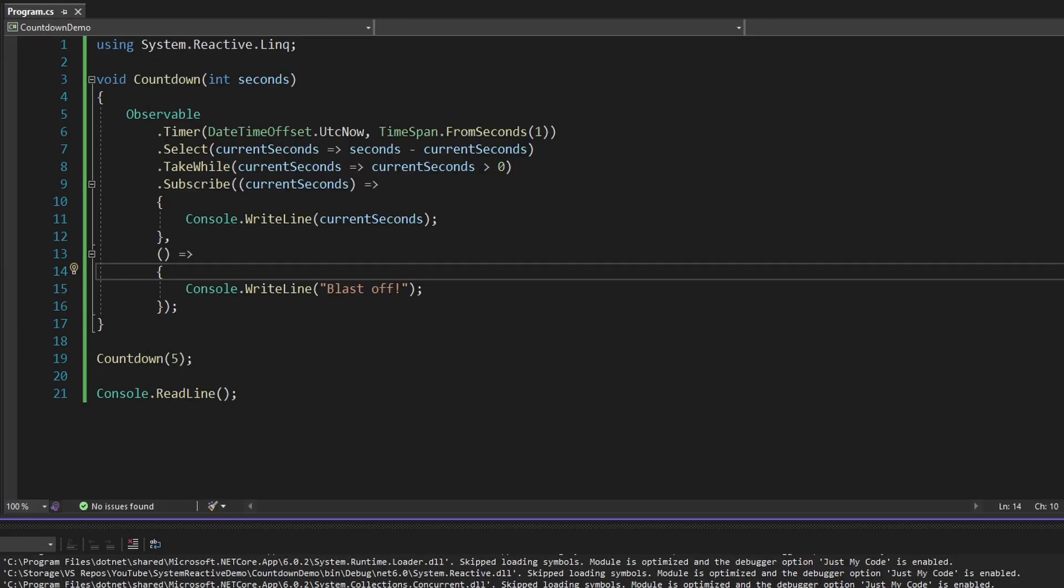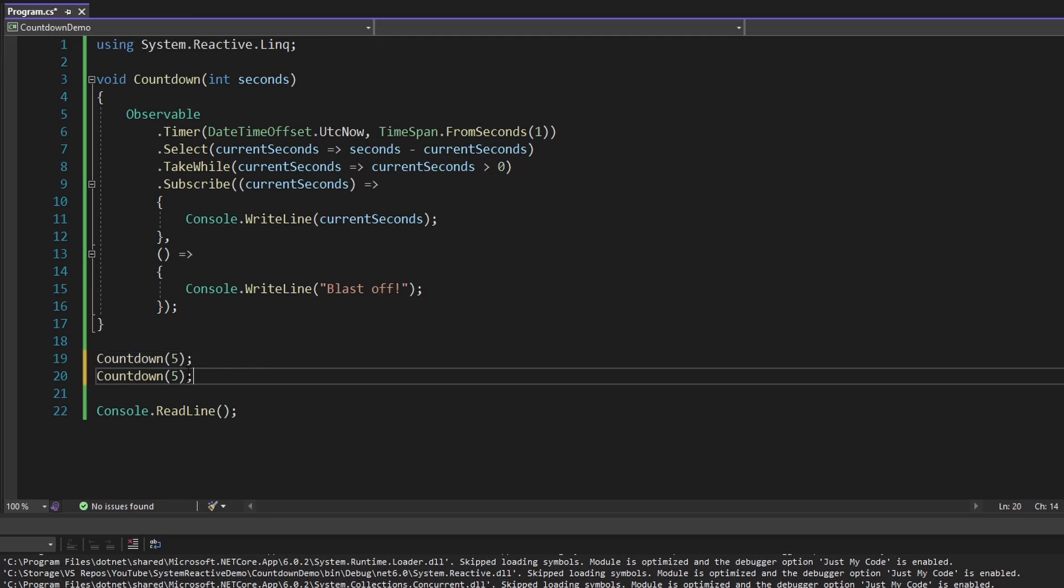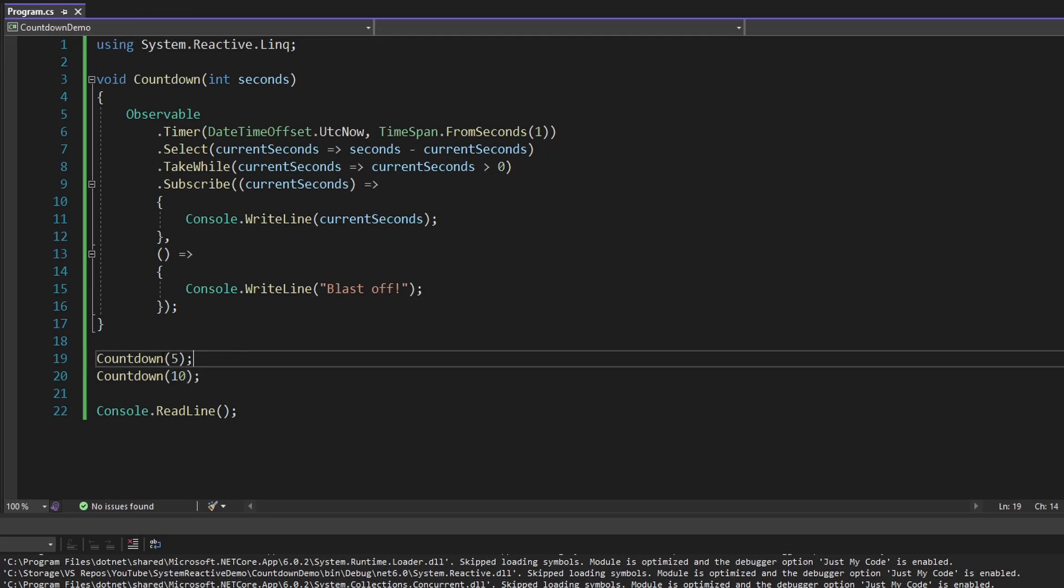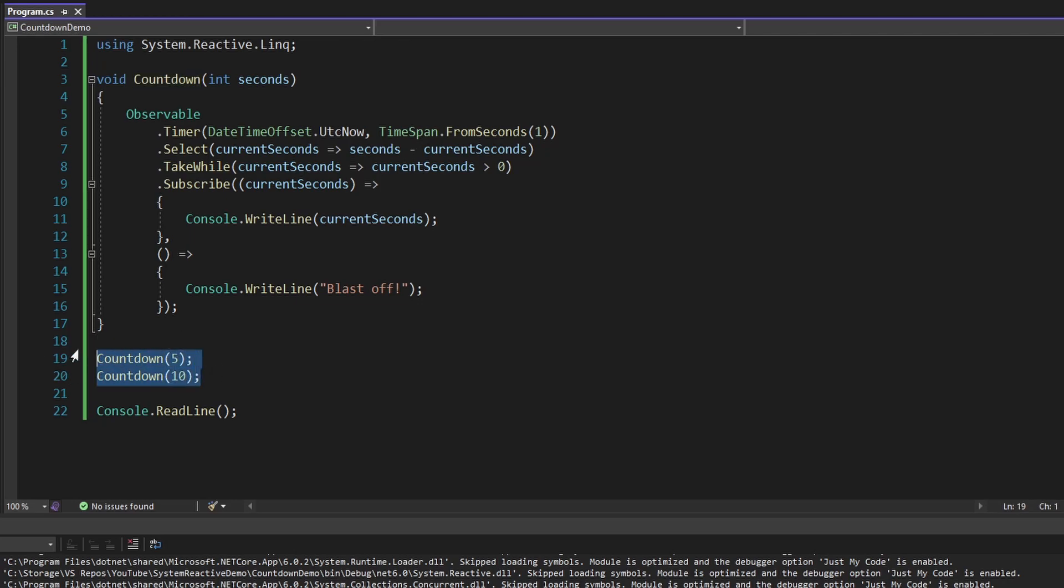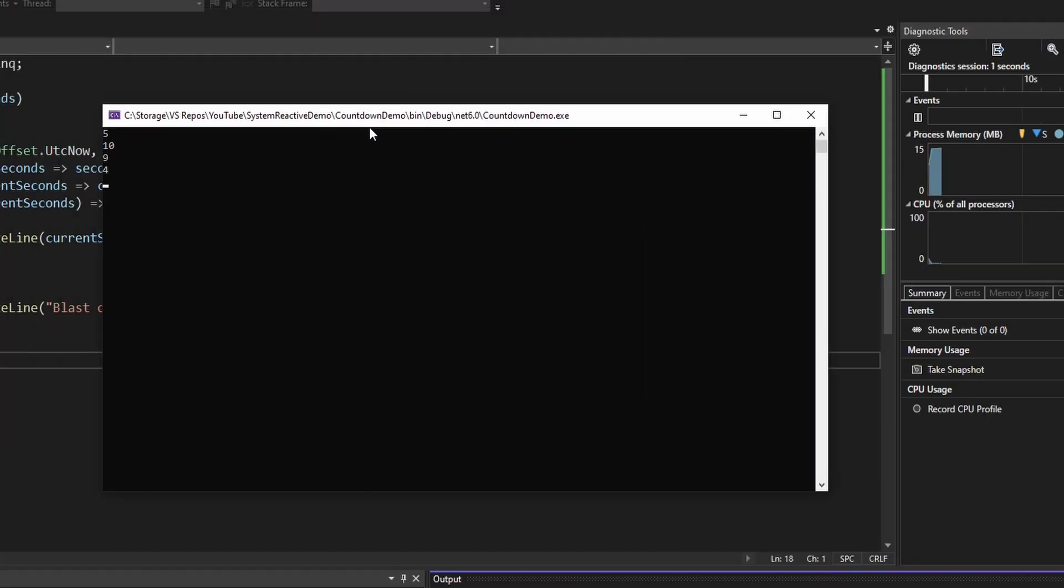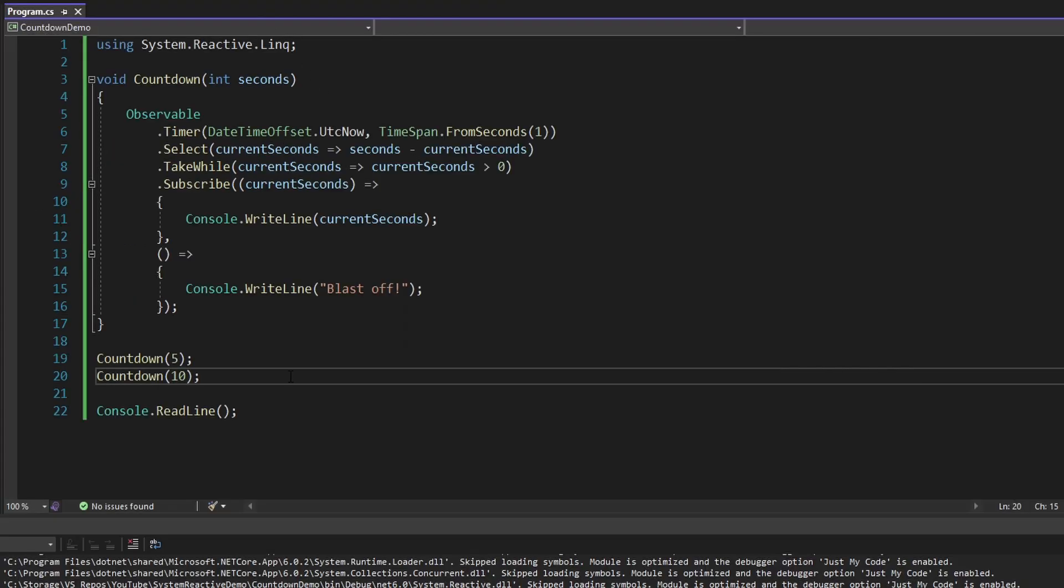Another thing I want to show off with observables is that they are asynchronous. So if we run multiple countdowns at the same time, and let's make this 10, it's not like we're going to wait for this first countdown to finish before we start the second timer. These are going to be running together asynchronously. There we go. Both timers have started, and they're asynchronously pushing data. There we go. The first one finished, and now just the second one is running and completed.